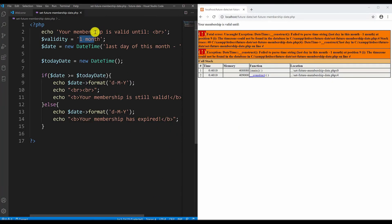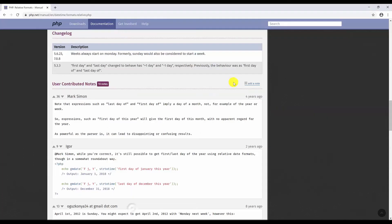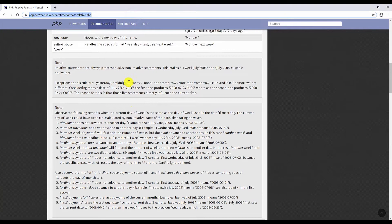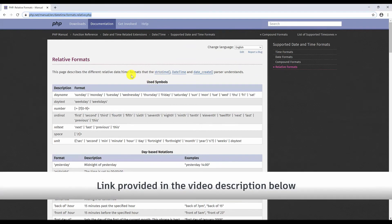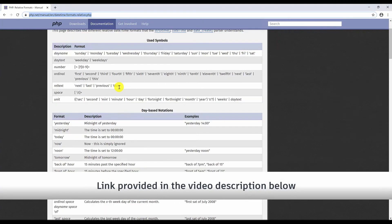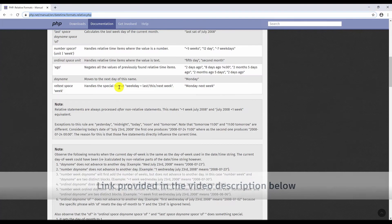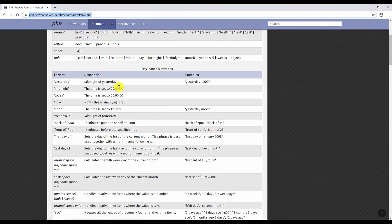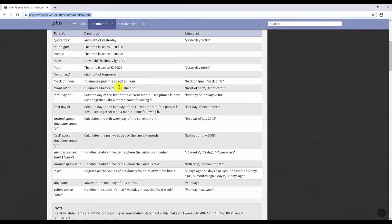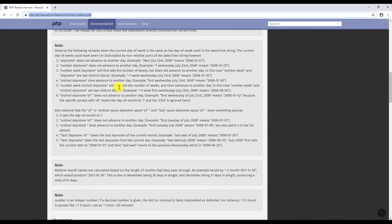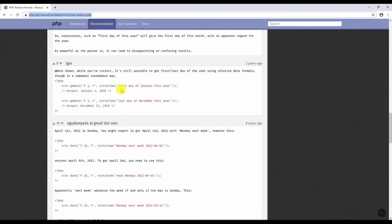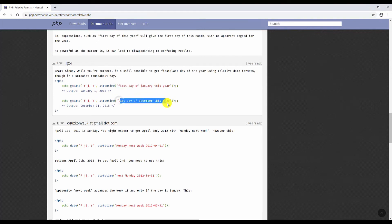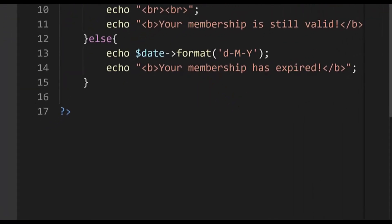If you want to learn more about the relative string dates in PHP you can check this documentation link. I will provide you with the link in the description below. It gives you many other examples you can use. You have examples here like first day of January this year, last day of December this year. I will write another example how to use this.